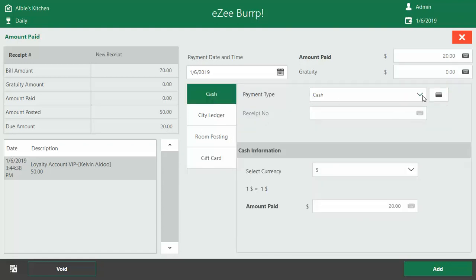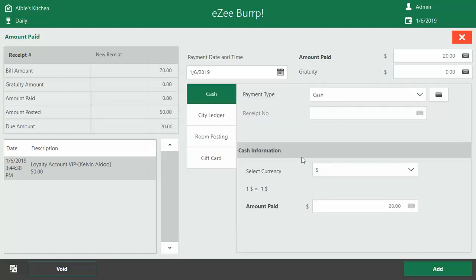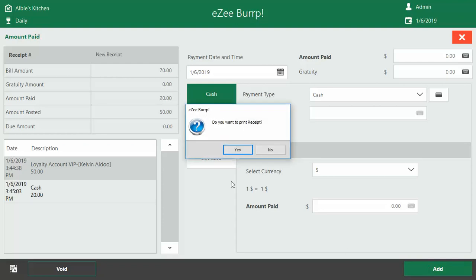Simply choose cash and straight to add. We don't want to print the receipts, but basically you can see what it says. The loyalty account for Kelvin Adu was paid $50 and then he paid $20 cash.